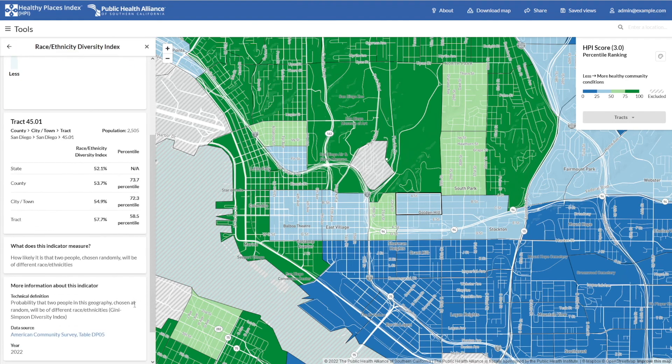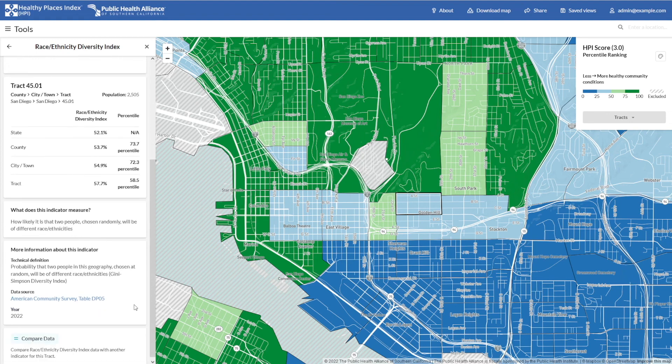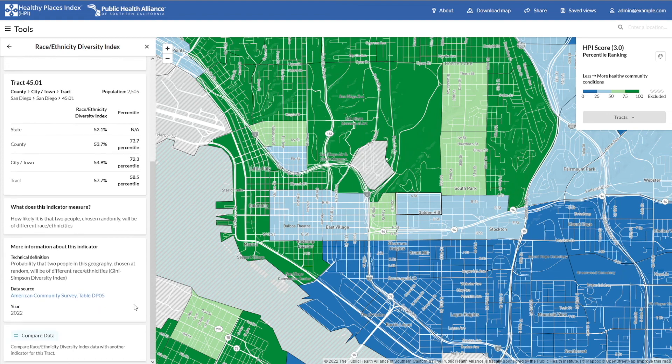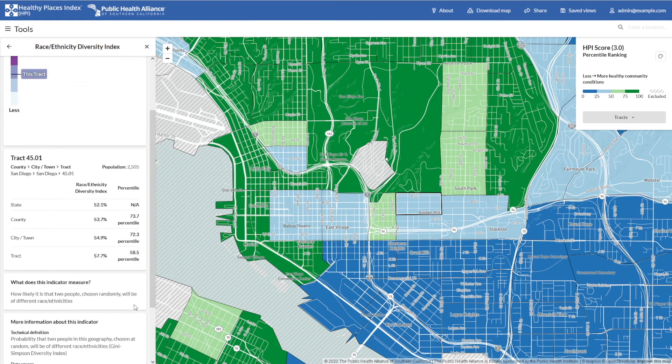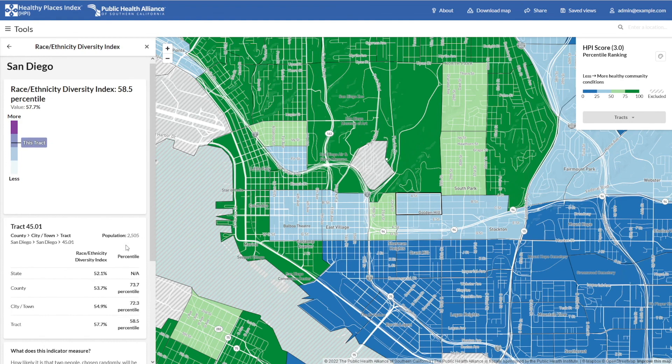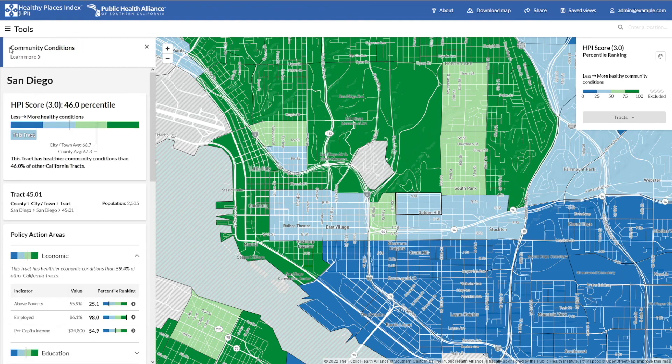From here, we encourage you to explore further by comparing this neighborhood with other communities, or using any of the other features and functions we have available.